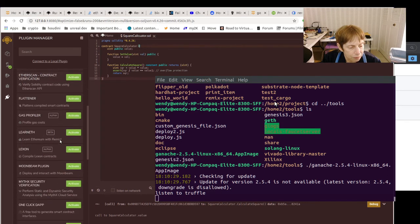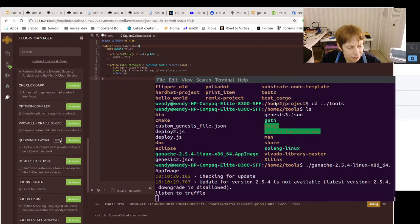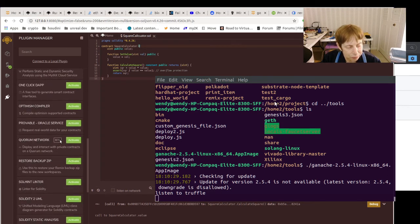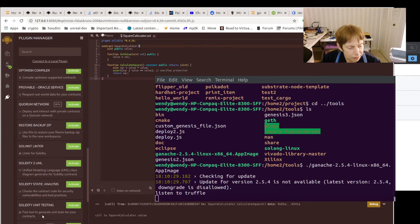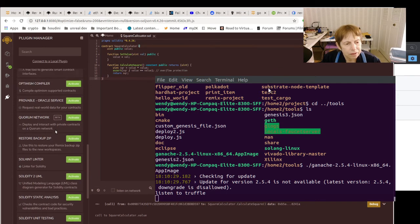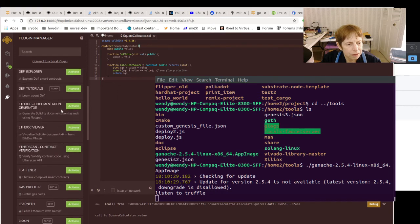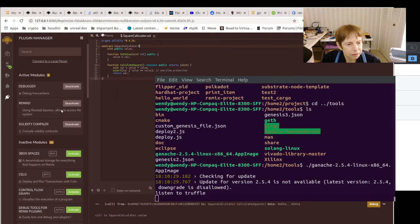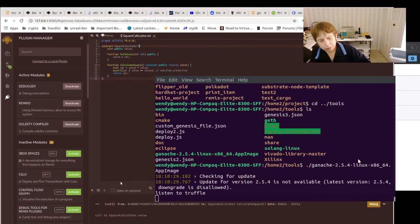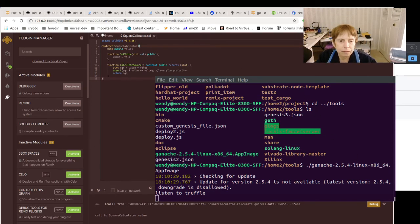It does have a Solidity compiler. Of course it has Solidity, that's what this is all about. It has stuff for analysis, testing. I don't see any connection to Git, so that's something that's worth looking into because it's really nice when you can do it directly from your GUI.